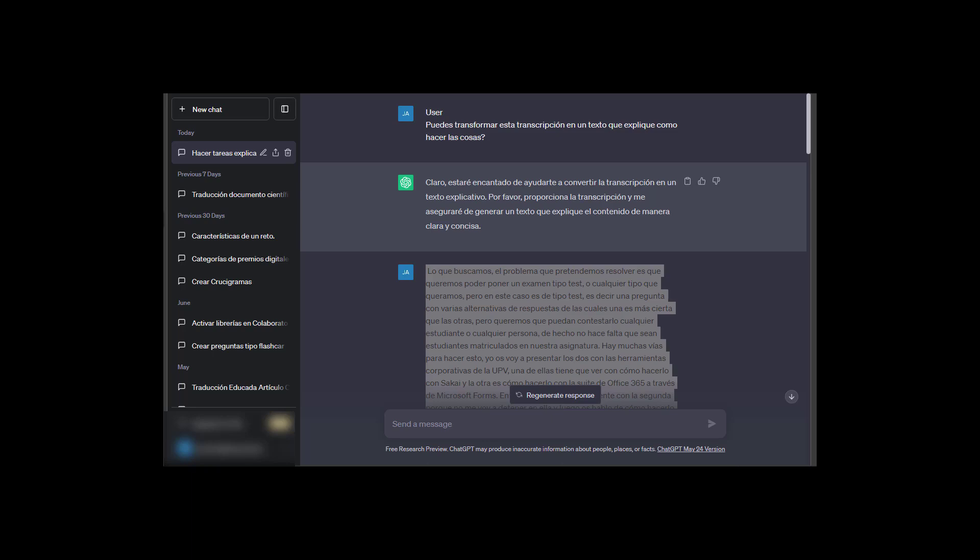Sometimes I record videos for my subjects, explaining how to use certain programs or applications, or how certain internal processes related to the subject are carried out, linked to my work as a professor at the university.